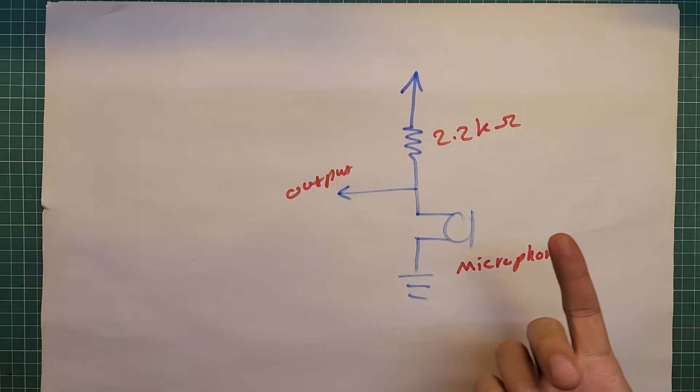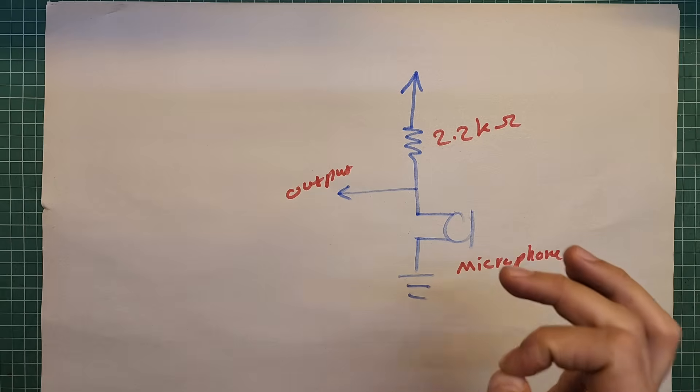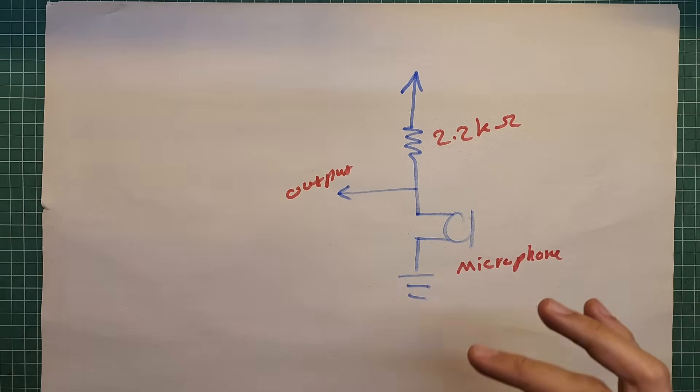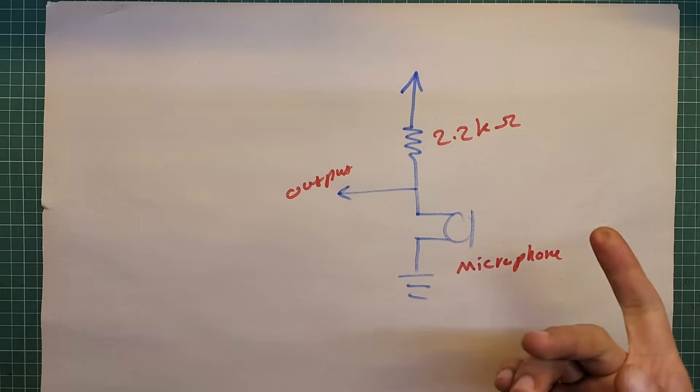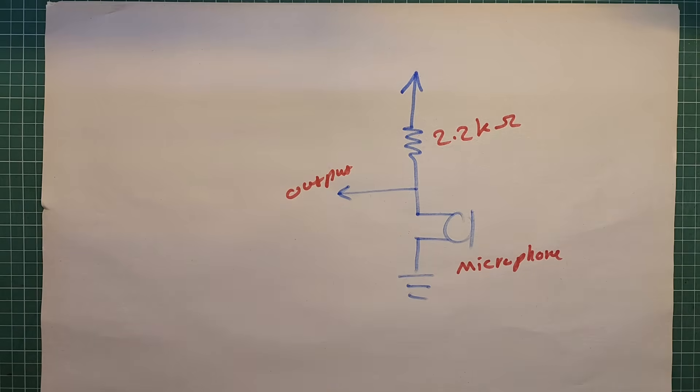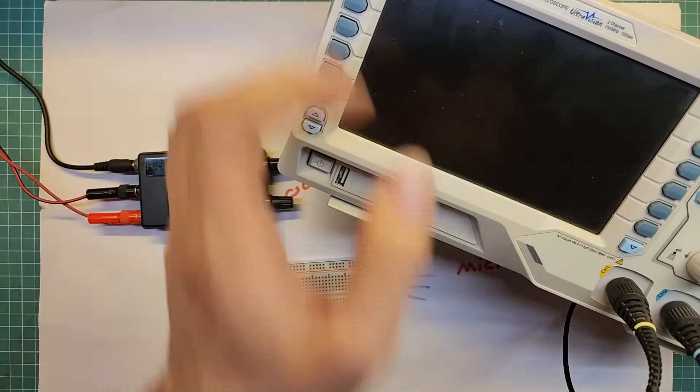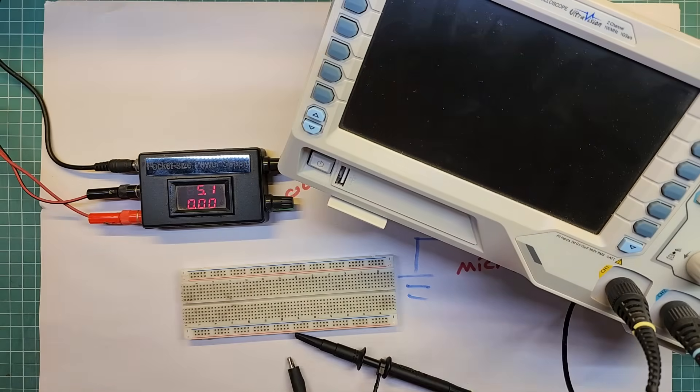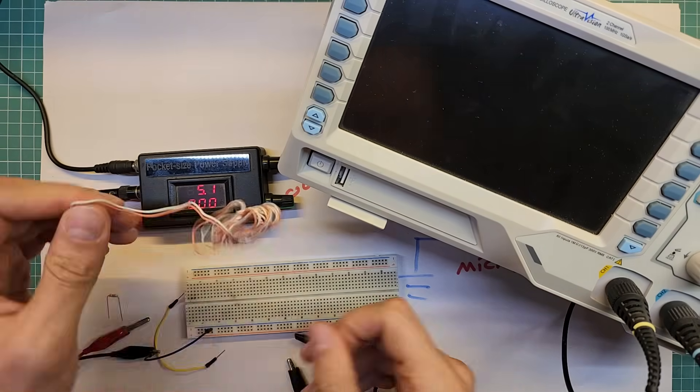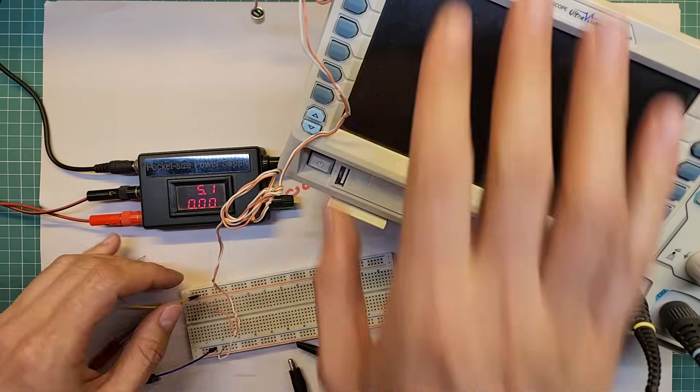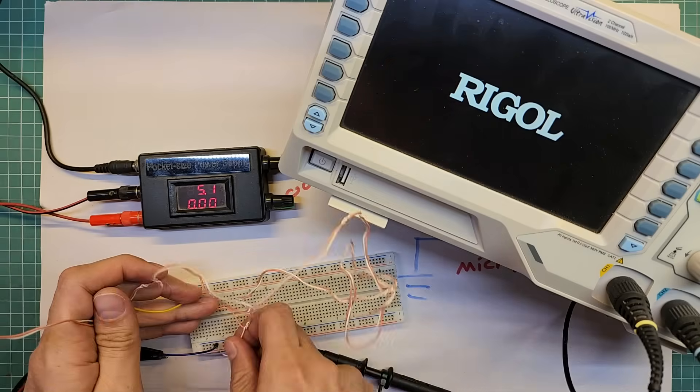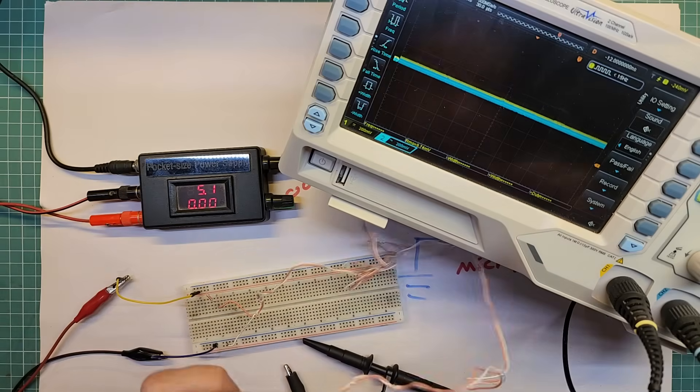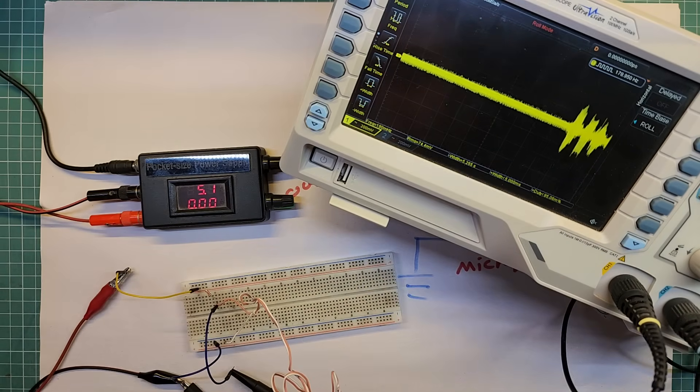We already talked about microphones in previous episodes, so I won't repeat everything, but I'll build this simple microphone circuit just to show you something. One, two, three, I'm testing.